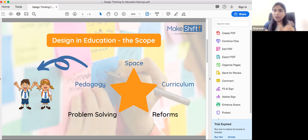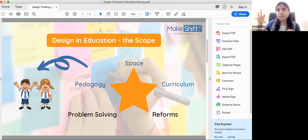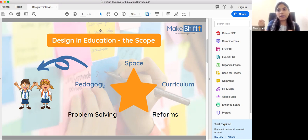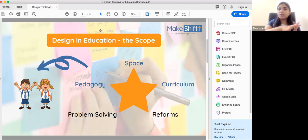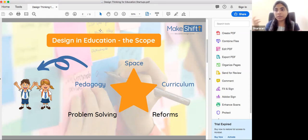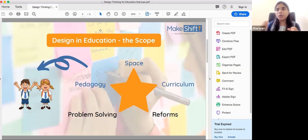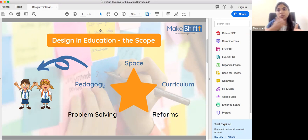How to think about a problem — that itself could be a design thinking process. Or your teachers in school — let's say they are very traditional, and what we have to do is train them so that they bring new things to the classroom. That could be your innovation, that could be your design. Then policy-level reform is where design thinking can come in.